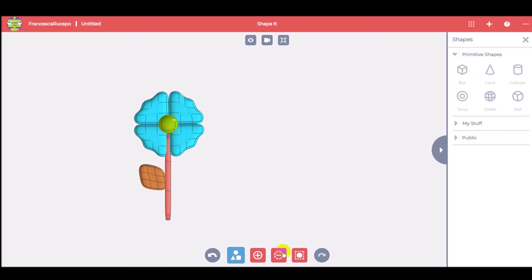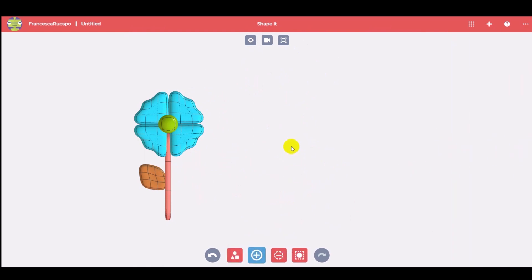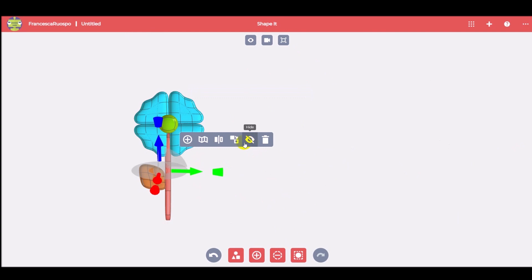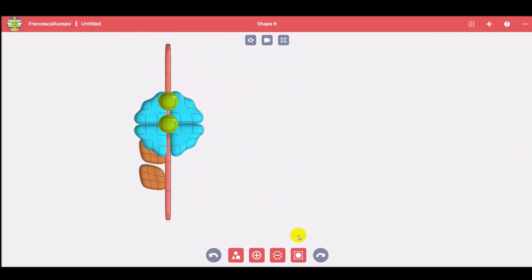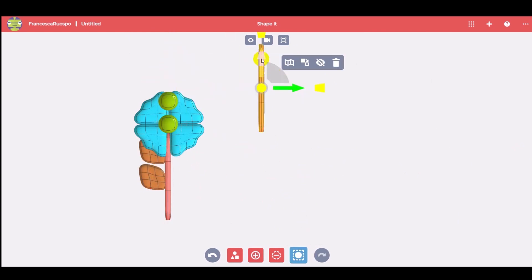Now let's create more flowers. We can copy some shapes with the clone button and move them in the right position.